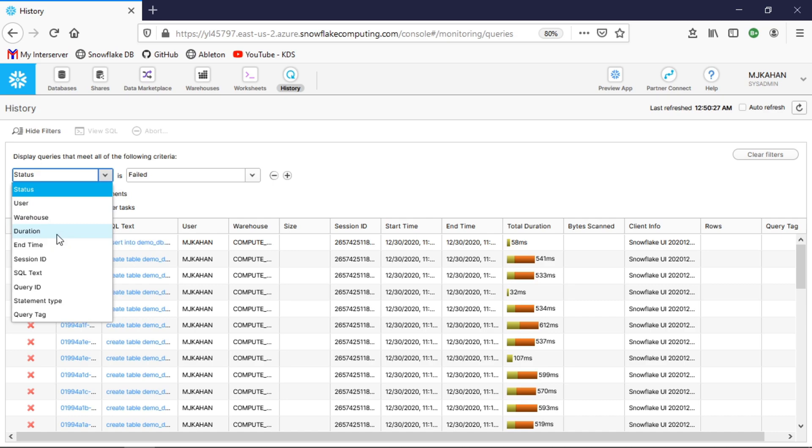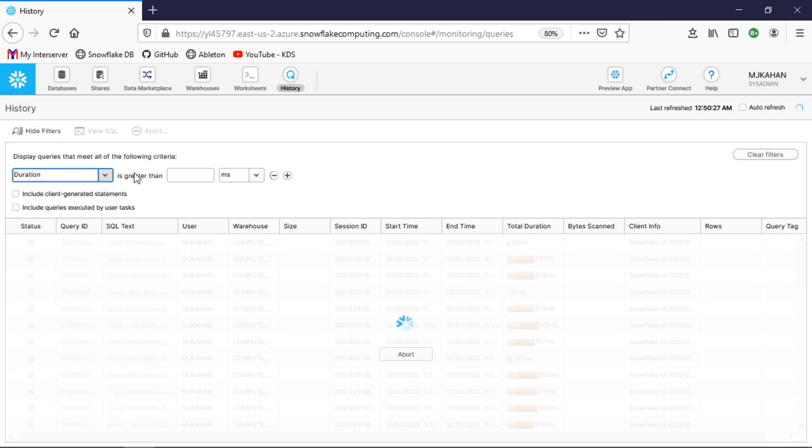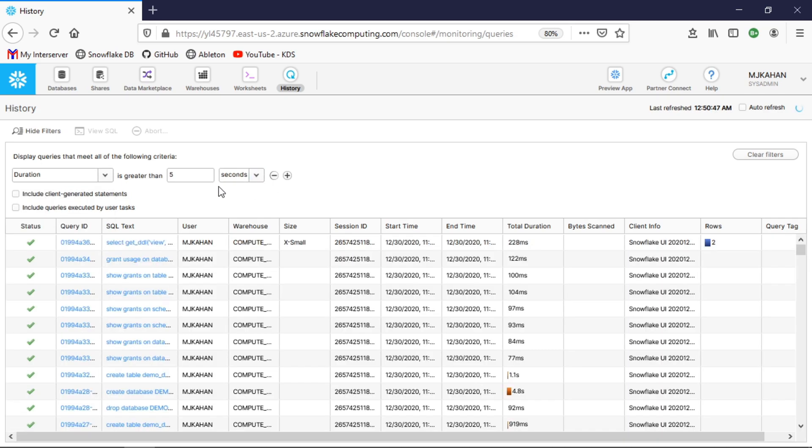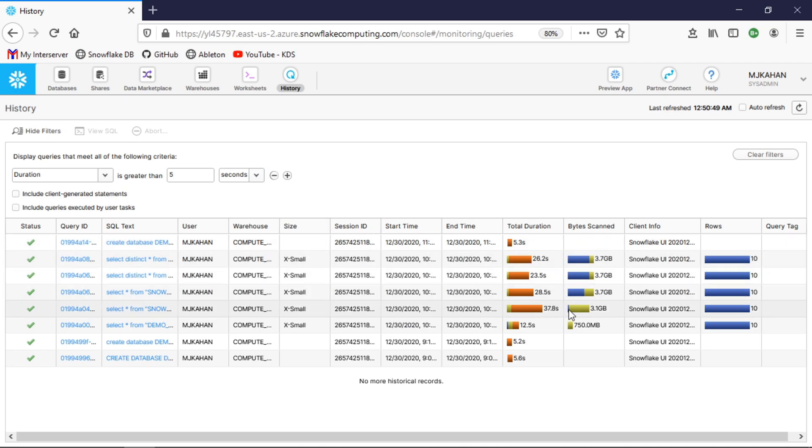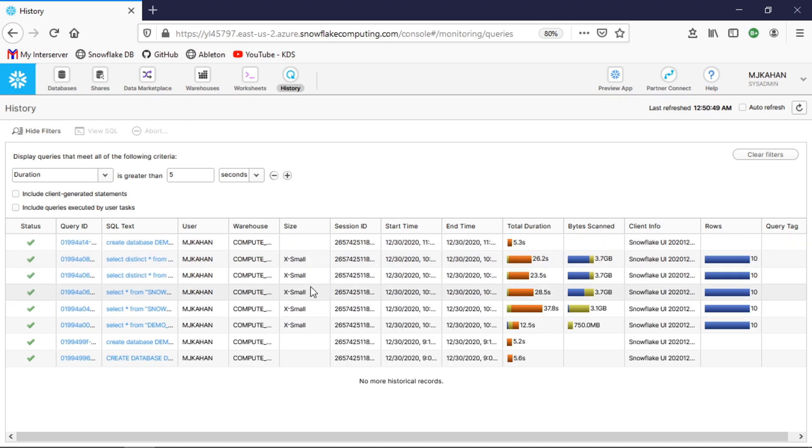Let's say I want to look at any queries that are greater than five seconds. You can see this is real time, just how quick that returns these results—the byte scan, duration, all this information. If you have some sort of SLA where you don't want anything to take longer than a minute or so, you can quickly identify ones that are breaching that threshold.